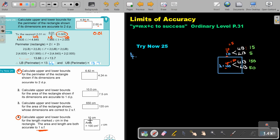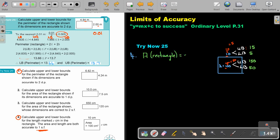Now the area of a rectangle is length times breadth. So if I want the breadth, it's just the area divided by the length. That's all — it's a division.